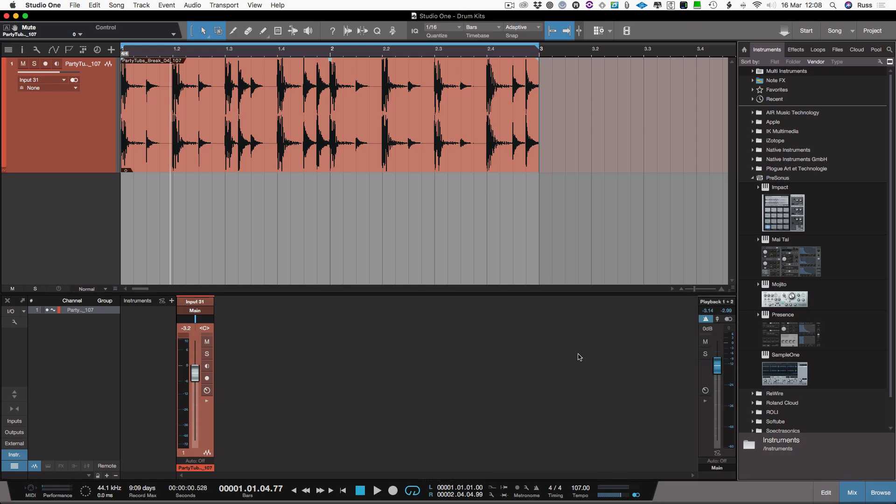Hi, it's Russ from Studio One Expert and I want to talk about using Impact to take a drum loop and use it for your own kit and then build your own custom rhythms with it.